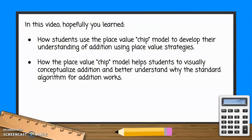In this video, hopefully you learned how students use the place value chip model to develop their understanding of addition using place value strategies, and how the place value chip model helps students to visually conceptualize addition and better understand why the standard algorithm for addition works.